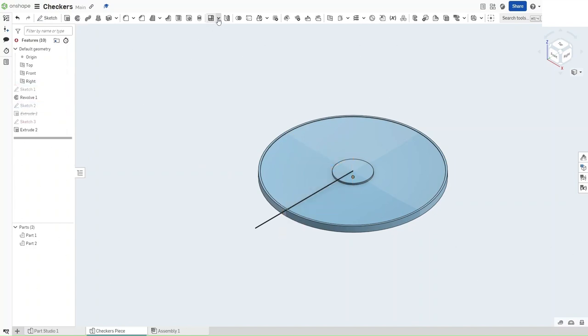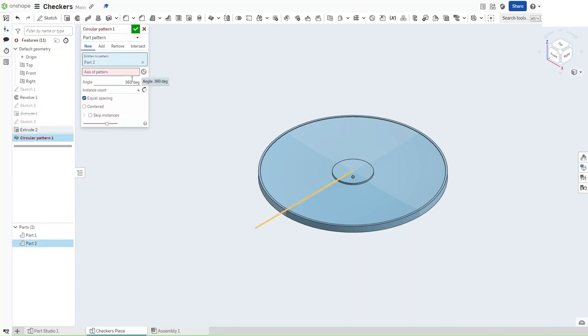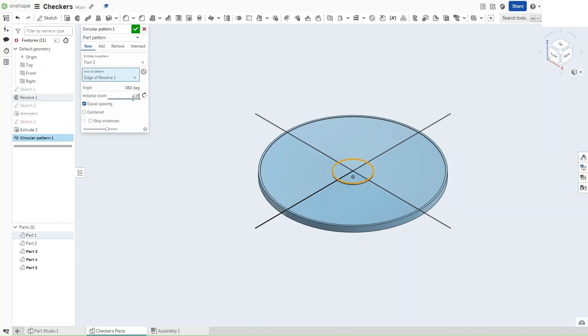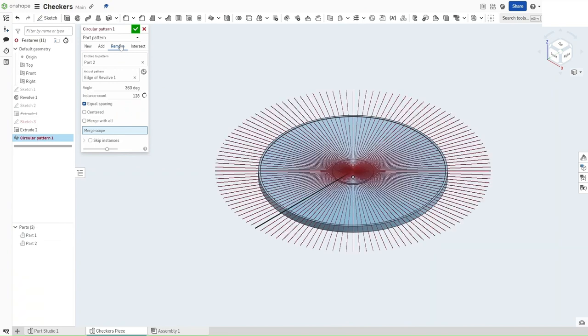Go to Linear Feature or Linear Pattern. Click on this dropdown and select Circular Pattern. For the entity, select this one. Axis of Pattern, select this smaller circle. Instance count should be 128 with equal spacing. And you want to make sure that it's set to Remove.